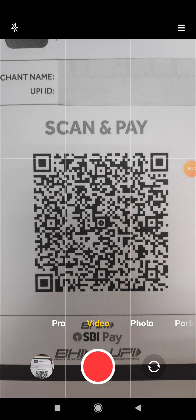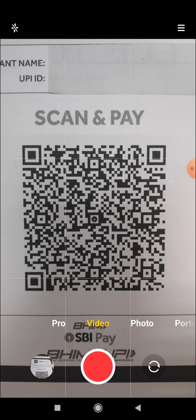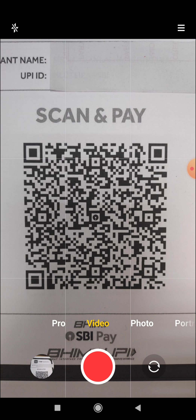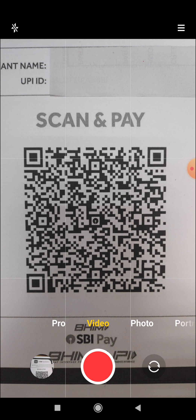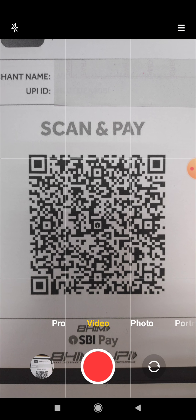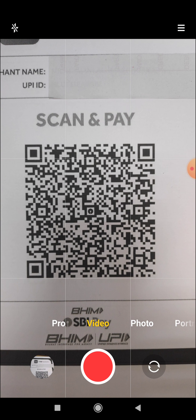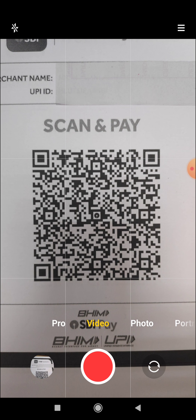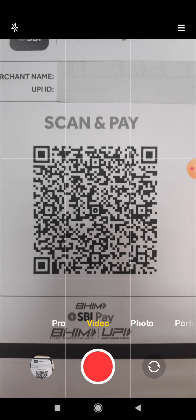Welcome to this video. The barcode of the UPI mode of transition is created by the UPI mode of transition. This is the current account. The saving account is created by the UPI mode of transition. This is also the first time application.